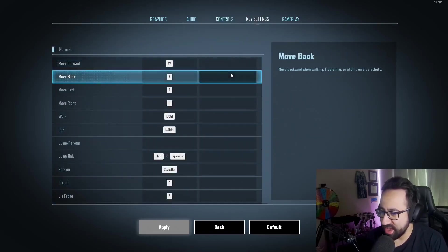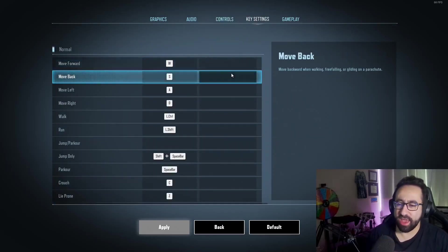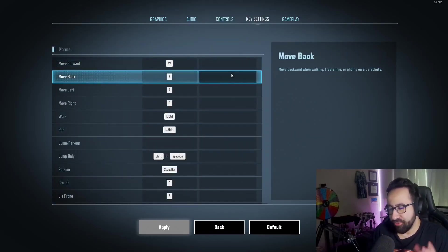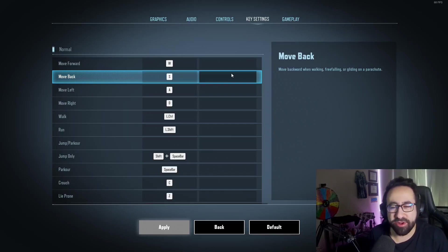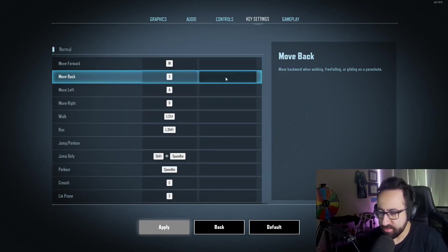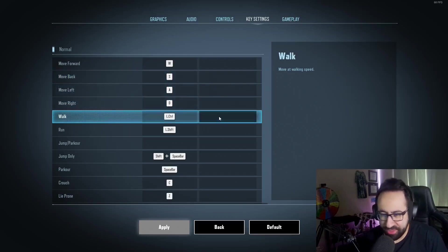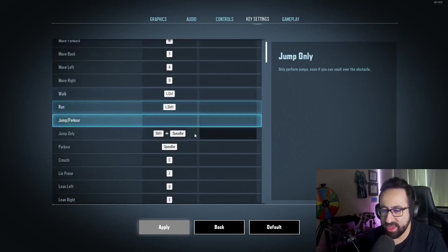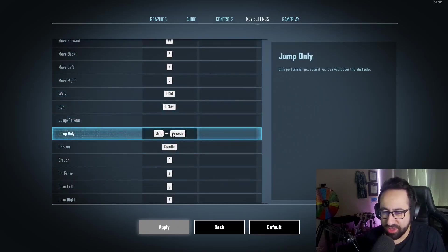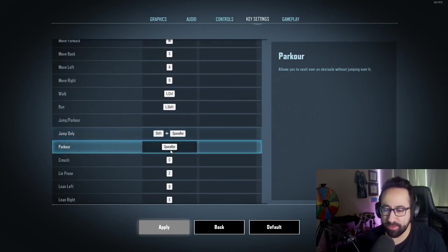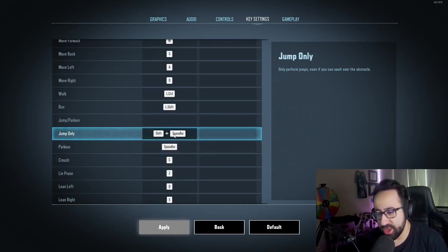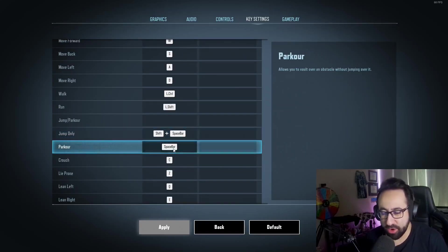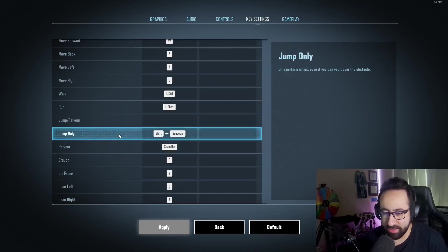A couple things that I do differently: I put jump on Shift+Spacebar and I put parkour on Spacebar. So if I want to jump, I hit both these keys. If I want to parkour, I only hit Spacebar. I highly recommend making a separate keybind for jump and a separate keybind for parkour.